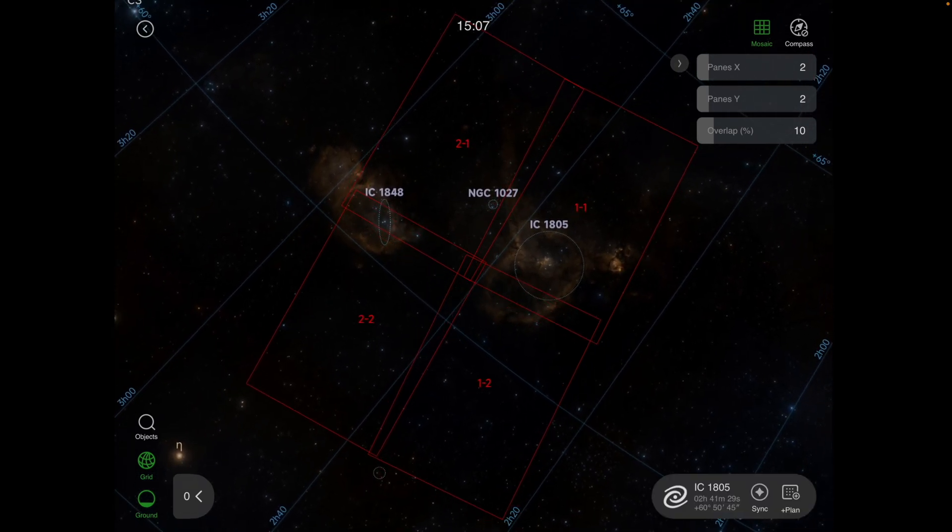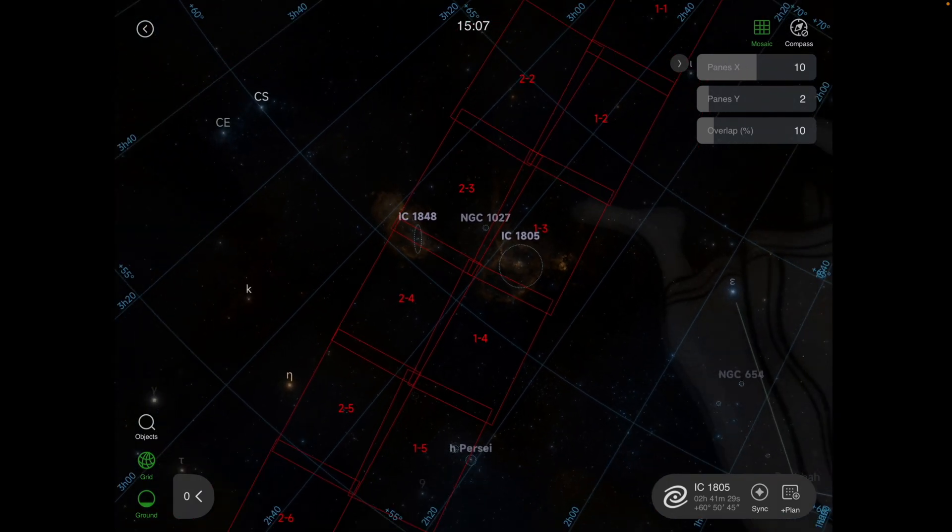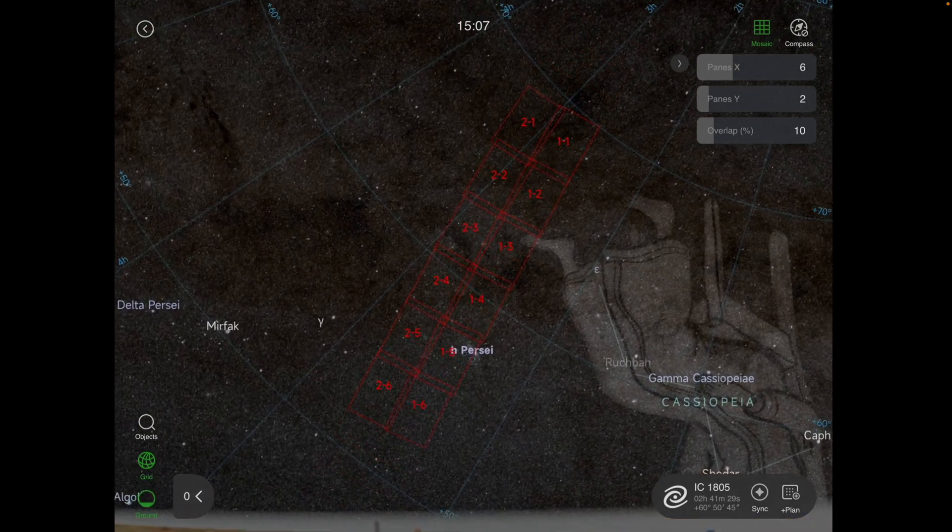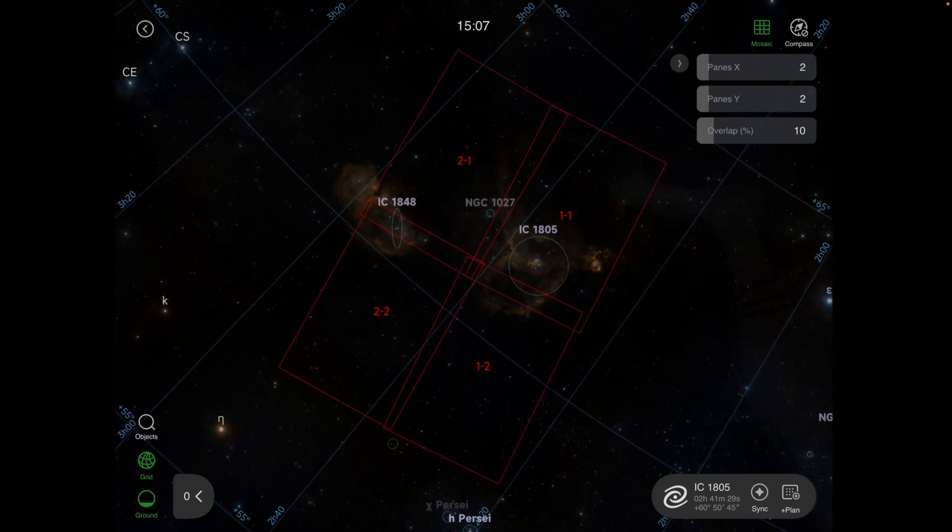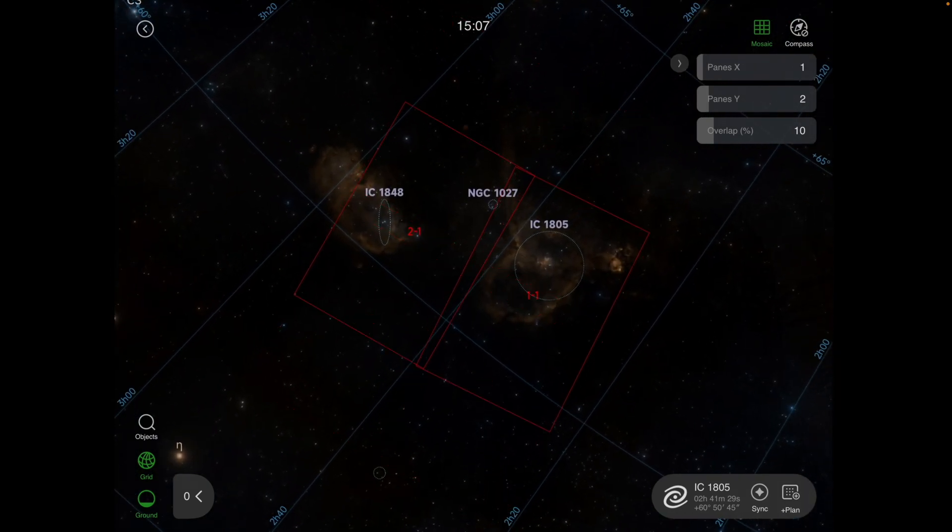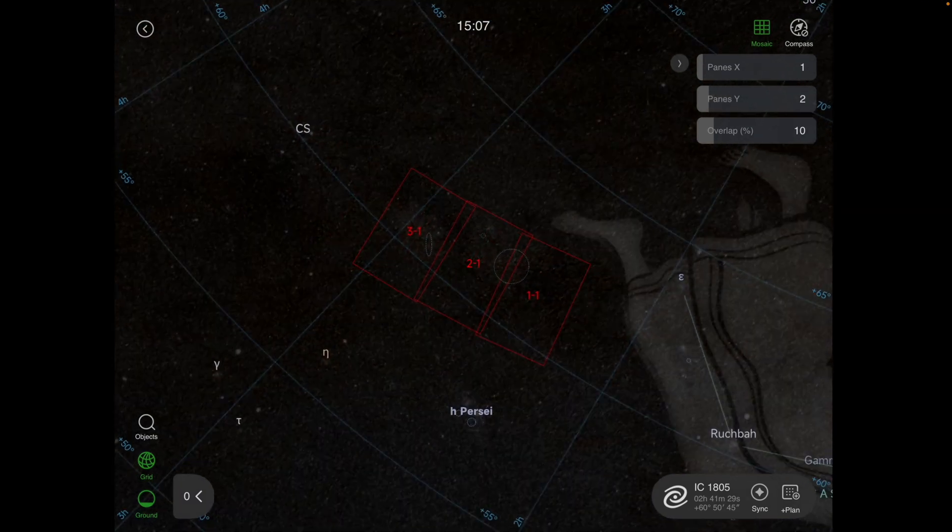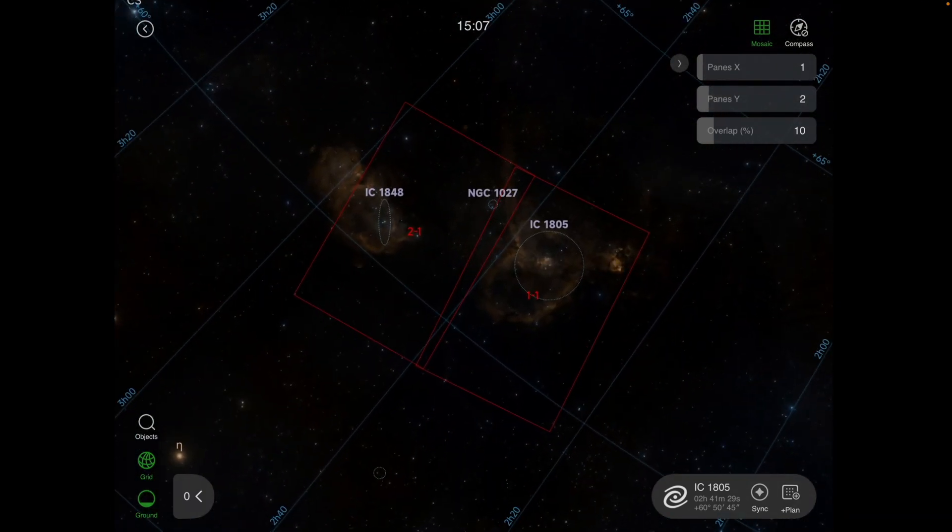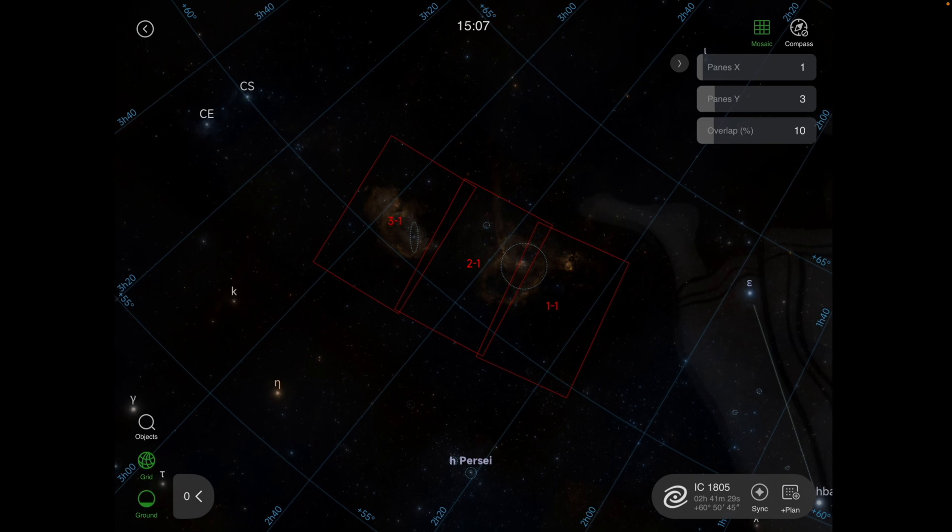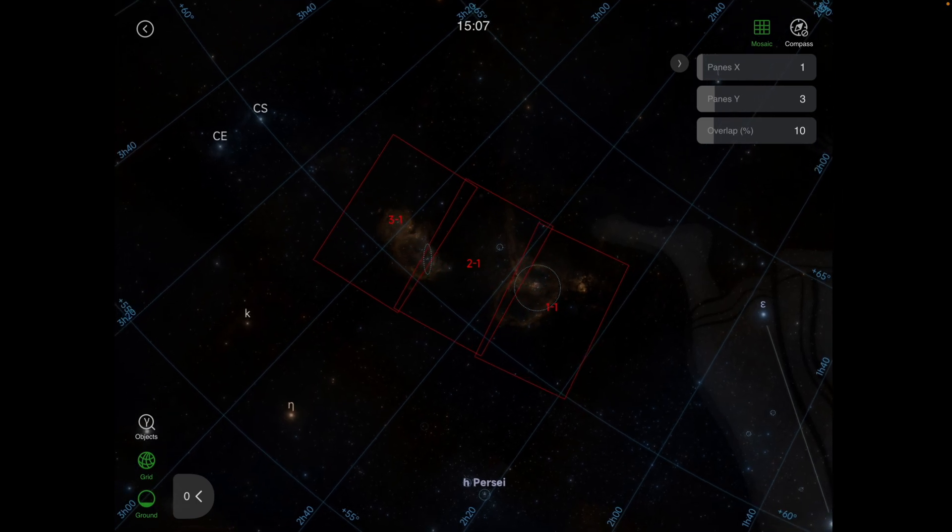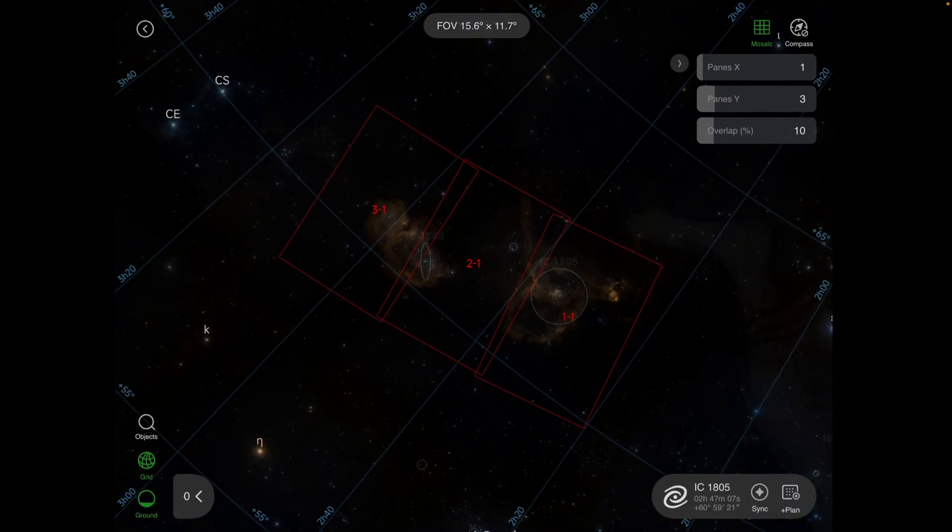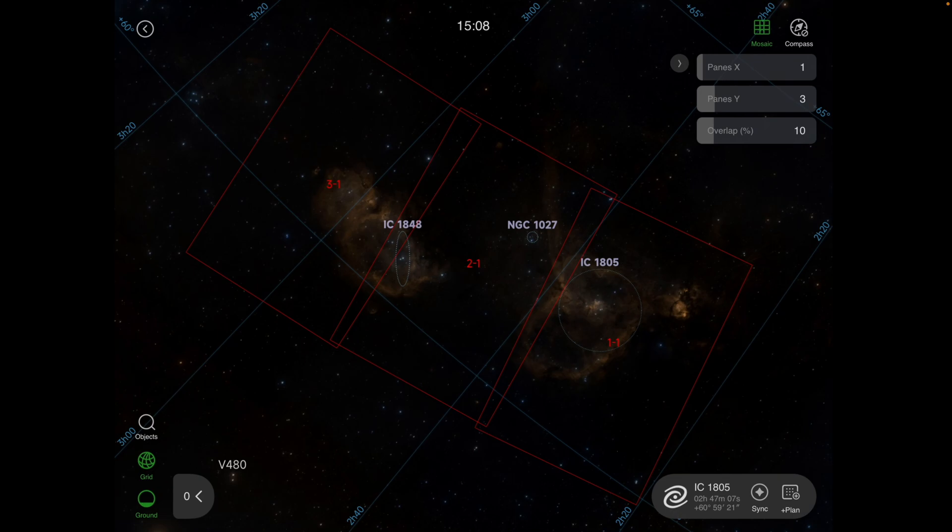If you want to adjust how many panels you're going to do, these right here are sliders, so you can get pretty elaborate if you want to. But for this one, the way it's set up, we're just going to go 1x2. Again, you can choose as many as you want. You can go to 3 if you want to, 4, whatever. So 3 actually looks about right. That'll get everything in there that I want. So IC1848 and IC1805.